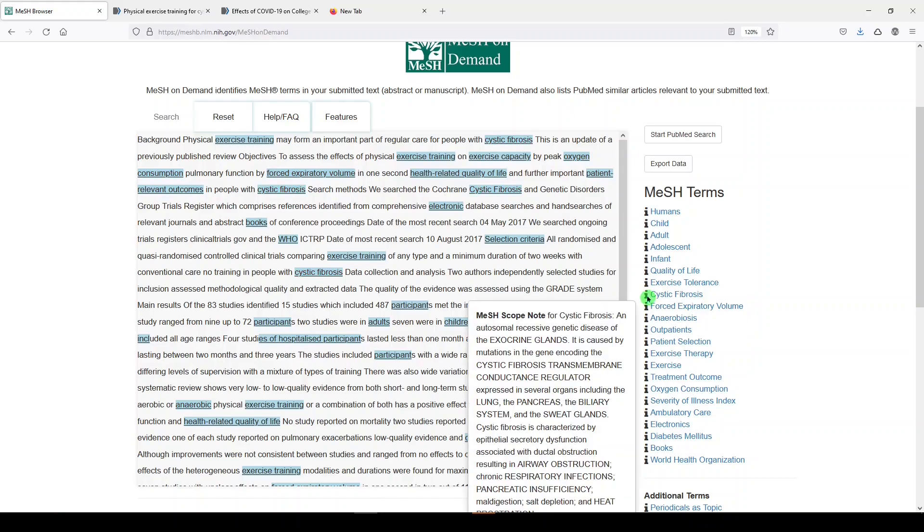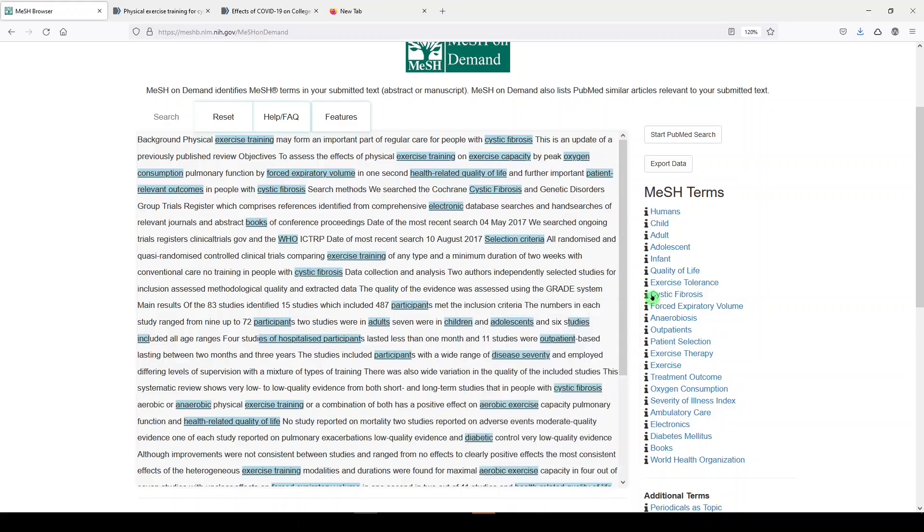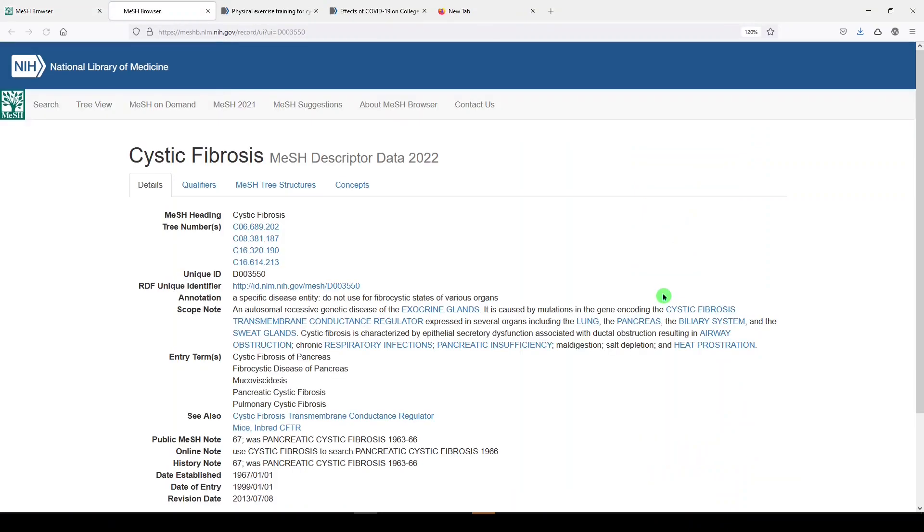If we hover on the I next to the term, we'll see the scope note for that term. If we click on the term, we'll be directed to the MeSH browser where we can find out more about that medical subject heading.